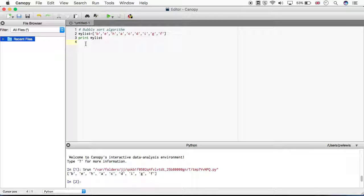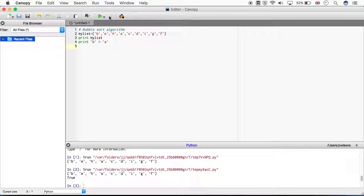Let's just check what happens. What I've done is sort this list based on characters, so we're going to check how Python deals with characters. Let's say print B greater than A and run that. So B is greater than A - True.